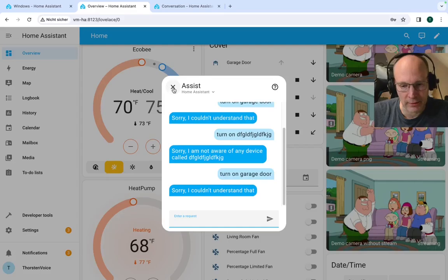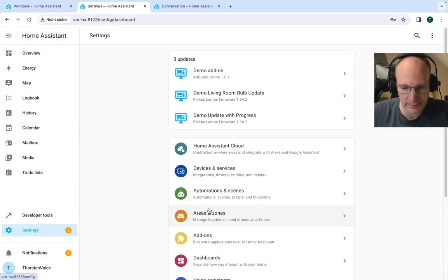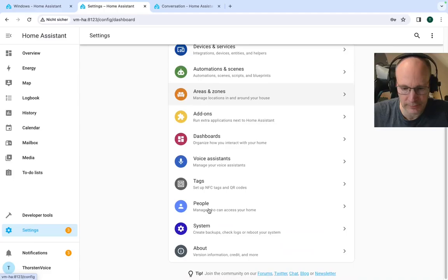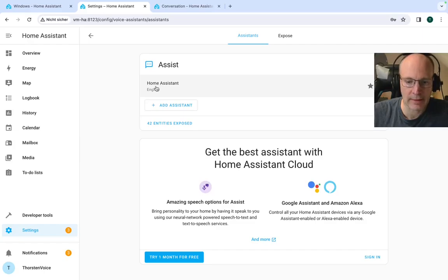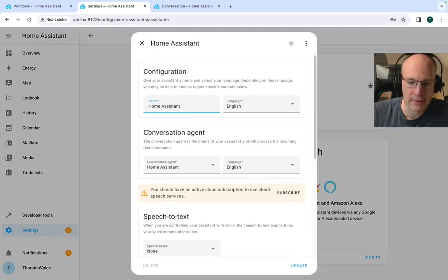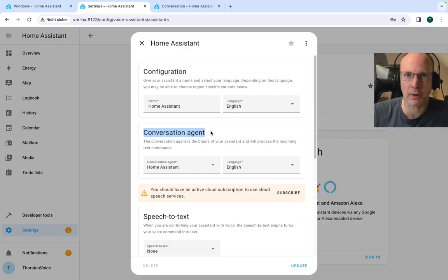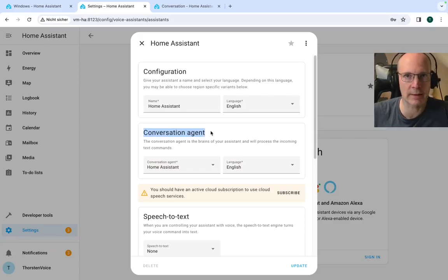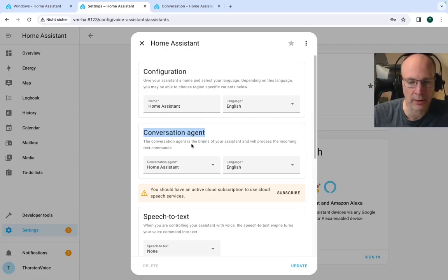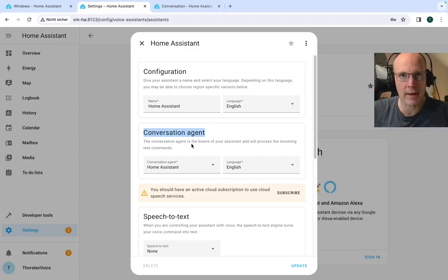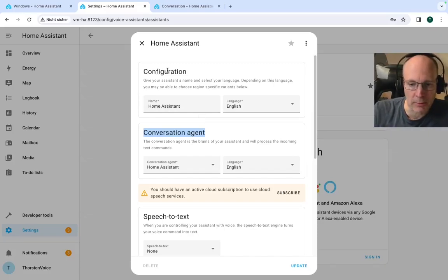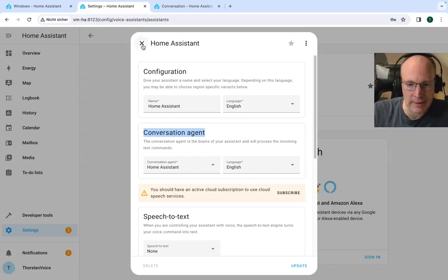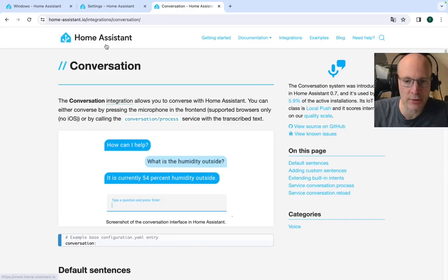So let's close assist for a second, go to settings, down to the voice assistance, and let's click this default English based home assistant configuration. And you can see we have this conversation agent. So this is this natural language processing, natural language understanding, NLP, NLU. And this is configured to English language, and this is the magical box that tries to figure out what is meant by the user's spoken or textual written request. So let's close this and let's open home assistant documentation on this specific integration.